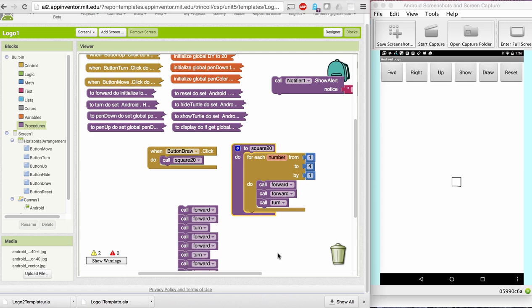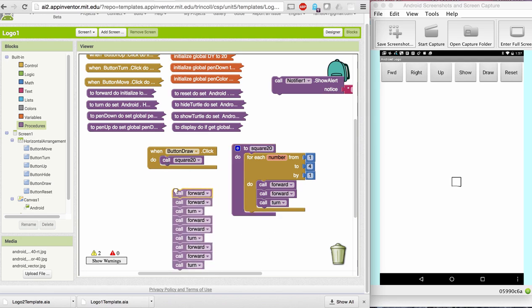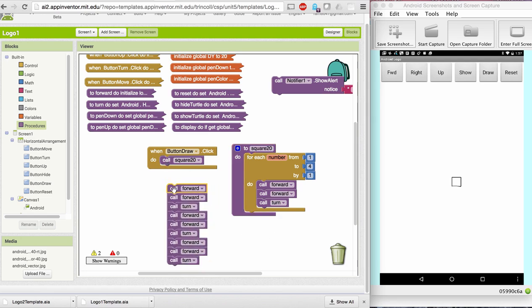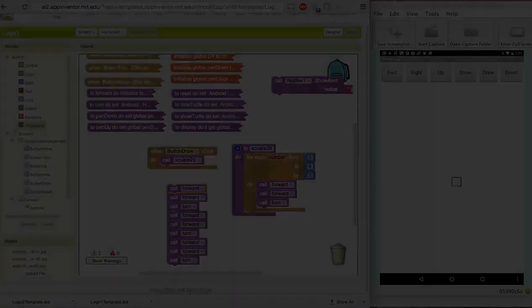What you're going to be doing in the activities in this lesson is creating procedures such as this and calling them from the button draw.click block to draw the various shapes that are part of the exercises. So I'm going to leave it here and let you work on that.